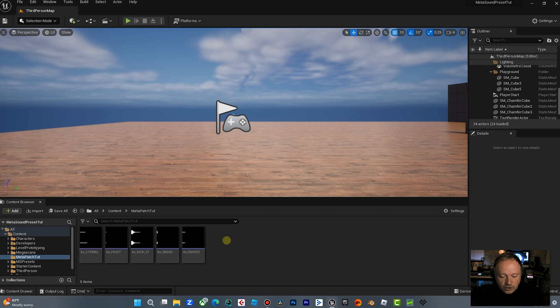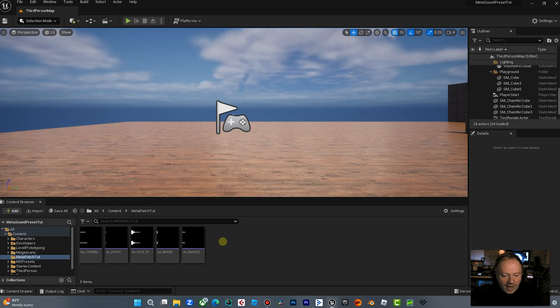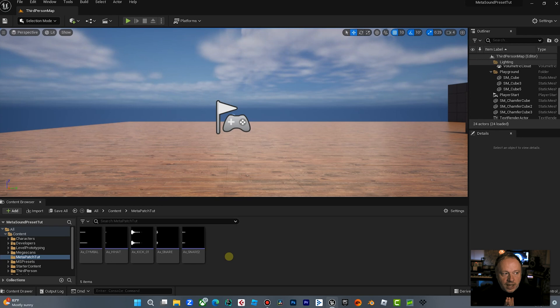So by now most of us are used to using MetaSounds, but maybe you've been avoiding using a MetaSound patch because you're not sure exactly what the purpose is. And I like to look at it kind of, it's almost like a component.